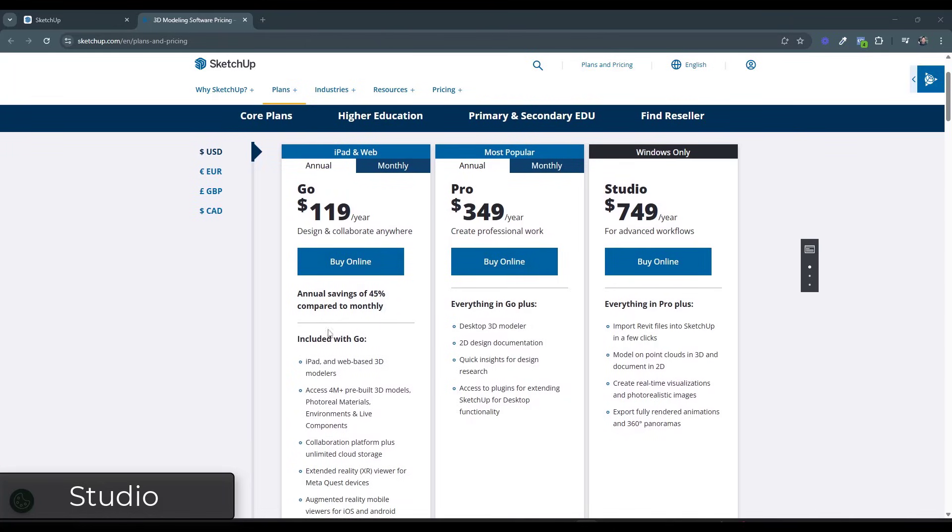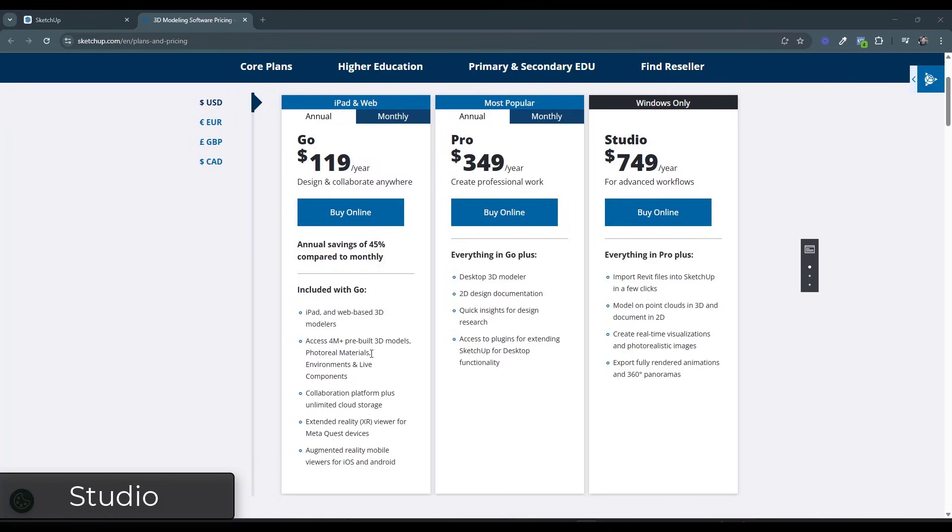So if you get this middle version in here, you also get access to the upgraded web-based modeler and the iPad version as well. Everything in the go version is contained in this middle version. Everything in the pro version is contained in the studio version plus some additional things.